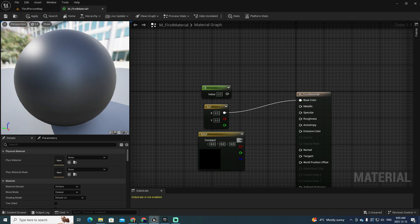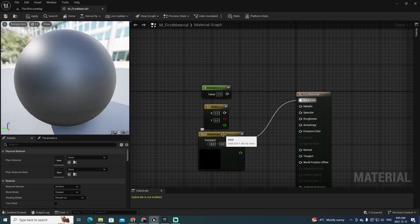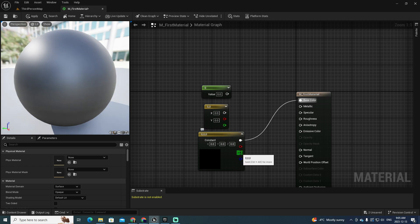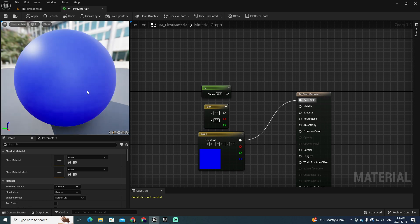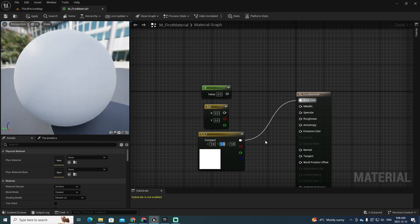Now let's use all three components. Put this one at zero and zero, then connect them. You're generating a vector of three components where every element defining the color is independent. So if I put one for the last component it's going to be totally blue, and if you put one for all of them then you obtain white. This is a very important starting point for understanding how base color works — it's based on a vector of three components.